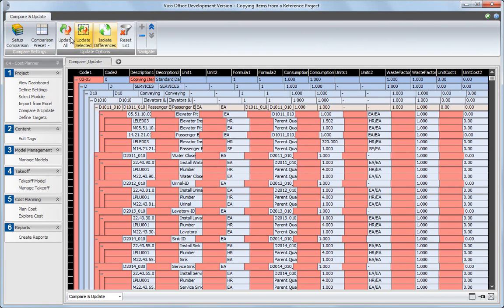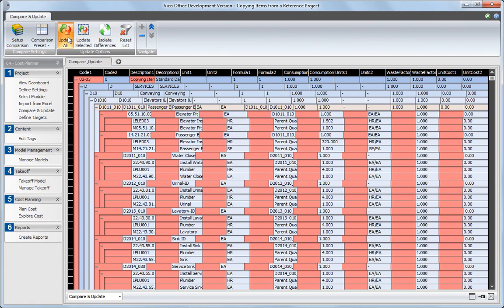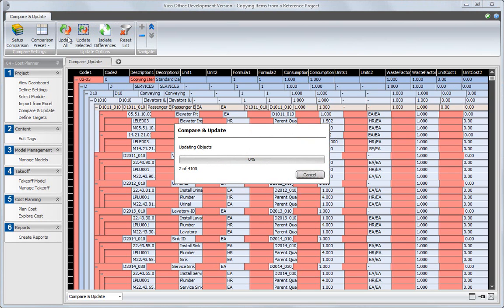To copy everything from the reference to the current project, click the Update All button.